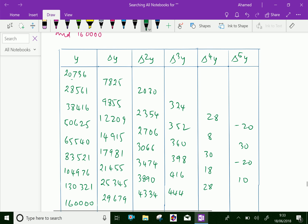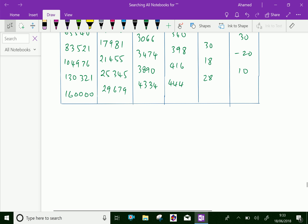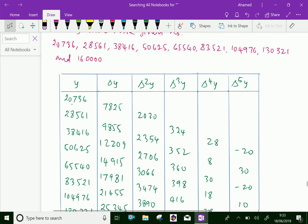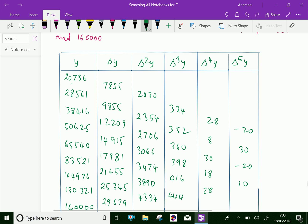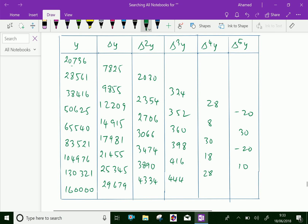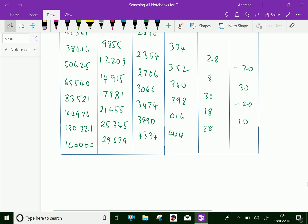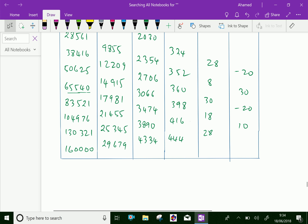Now look at this table. It is observed that the pattern of departure in the third difference is quite irregular. Look at the third difference: 324, 352, 360, then it immediately jumps to 398, 416, 444. The irregularity begins around the horizontal line corresponding to the value of y equal to 65540. Regarding these values, the error is enormous.